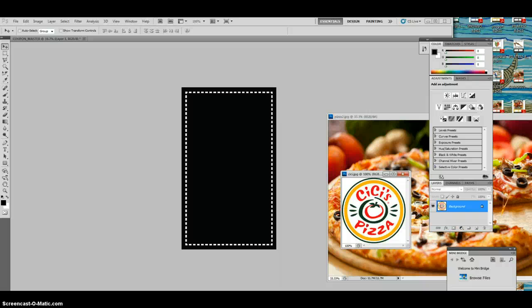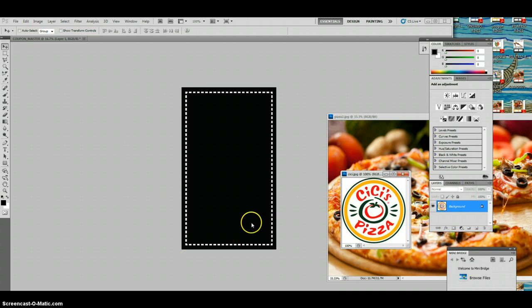Now I'm going to show you guys how to make a coupon using Adobe Photoshop. Excuse my voice, kind of getting over a cold here, but pretty simple process, a lot like photo editor. You have your tools on the left here, layers are over here on the right. I've already pulled out my coupon master template, so let's go ahead and get started.